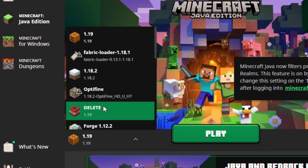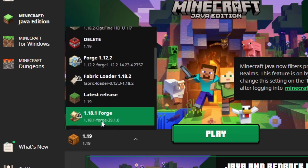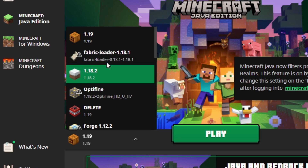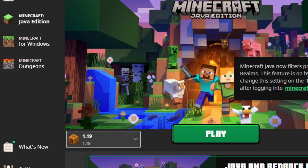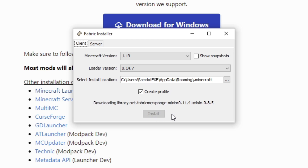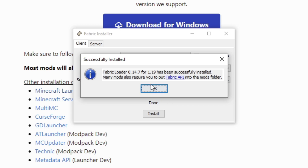It's going to ask where you're installing and there's a 'Create Profile' option. What this means is it will automatically create a profile in the version selection. It'll have a thumbnail as well. If you want that, select Create Profile; if you don't, deselect it. I want it, so I'm going to click Create Profile and then click Install.